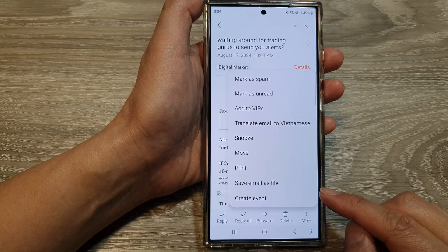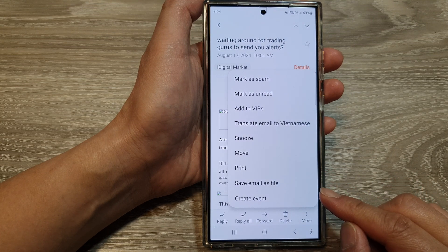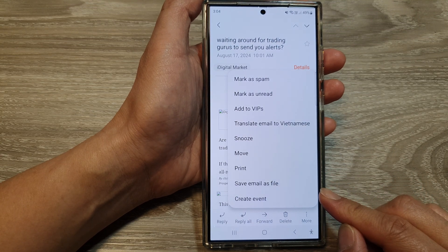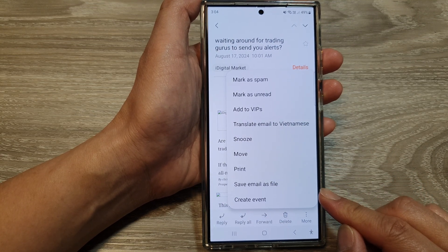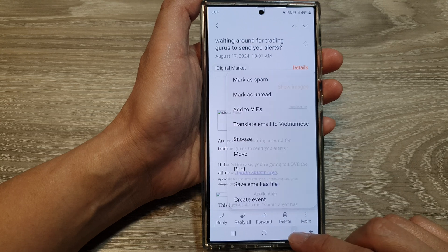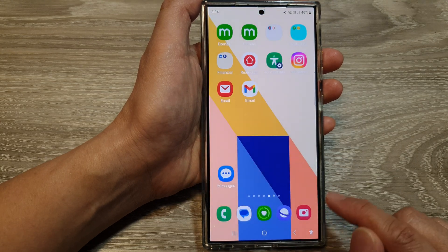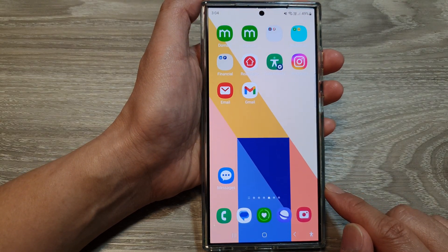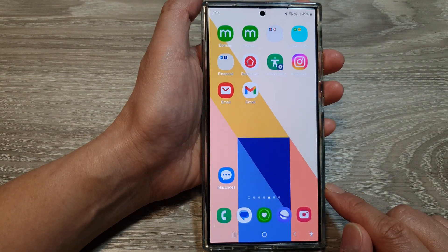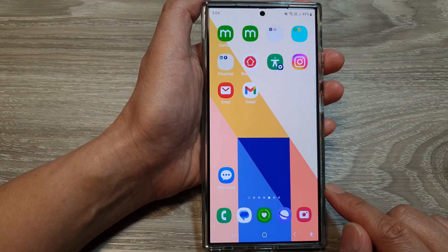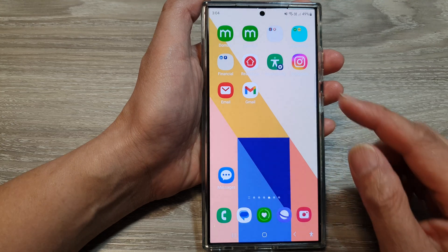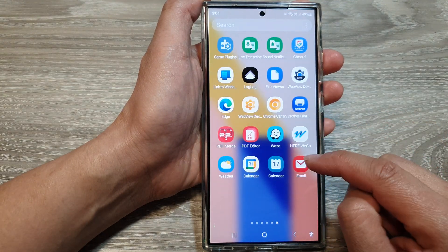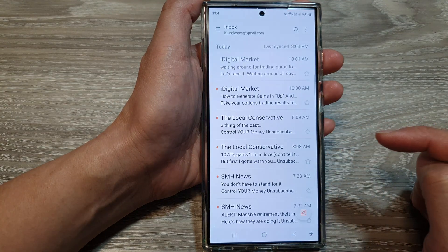How to save an email as a file on the Samsung Galaxy S24 series. First, tap on the home button to go back to the home screen, and on the home screen or in the apps screen, open up the email app.